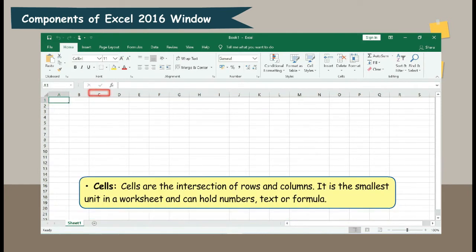Cells. Cells are the intersection of rows and columns. It is the smallest unit in a worksheet and can hold numbers, text, or a formula.